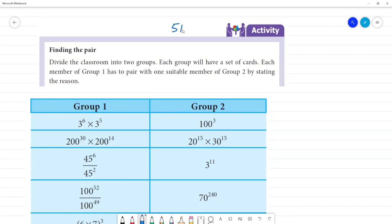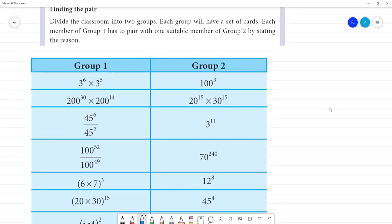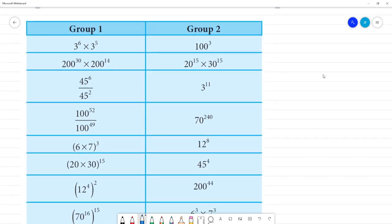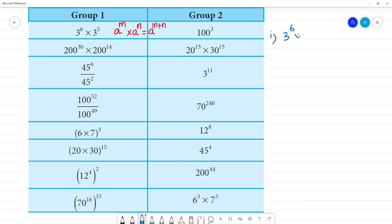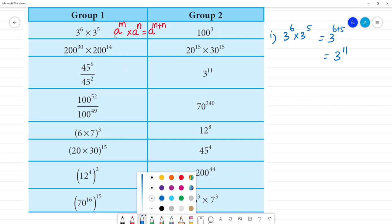Activity page number 51. We will see Group 1 and Group 2 — we will match Group 1 and Group 2. First, problem 1: 3 to the power 6 multiplied by 3 to the power 5. This rule is applicable — A to the power M, same base multiplied by A to the power N, so same base, different exponents gives A to the power M plus N. So the answer is 3 to the power 6 plus 5, which equals 3 to the power 11.